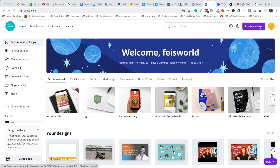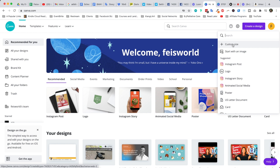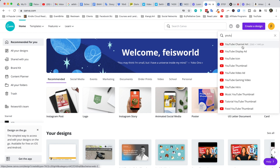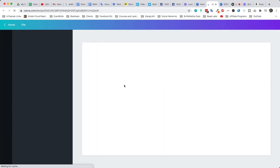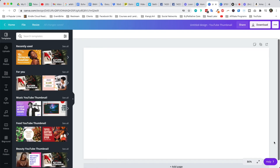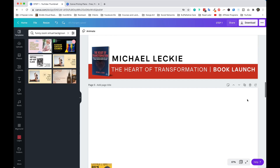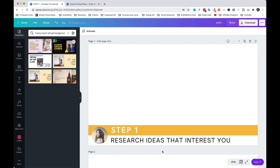For all the designs we'll be talking about today, we'll be using the same orientation or dimension. When you come into Canva, go to the upper right hand corner, click on 'Create a design,' and you can choose a custom size. We're going to make it really easy — it's the exact same size as a YouTube thumbnail: 1280 by 720. This gives you that perfect 16 by 9 dimension.